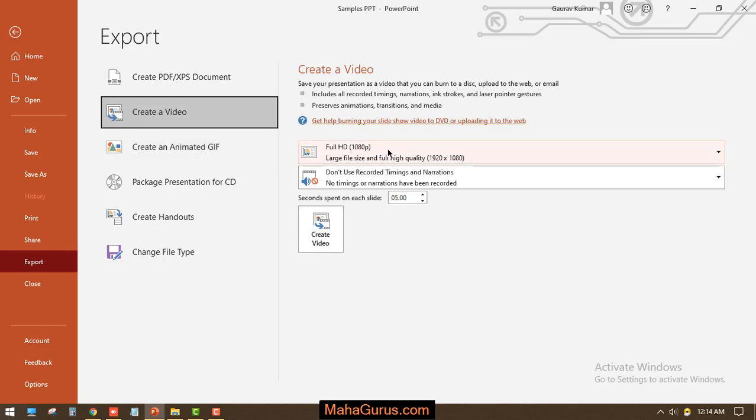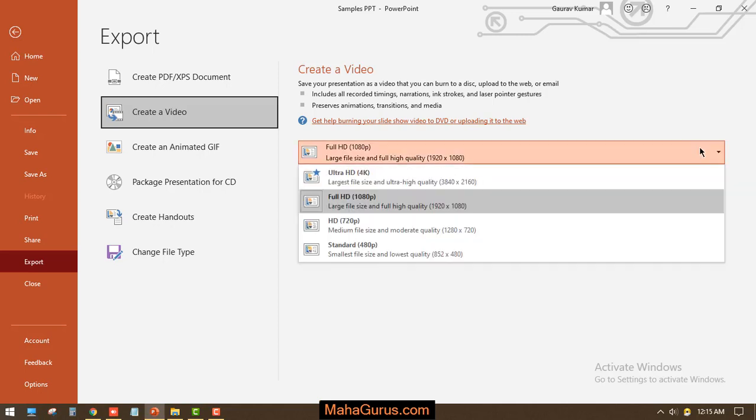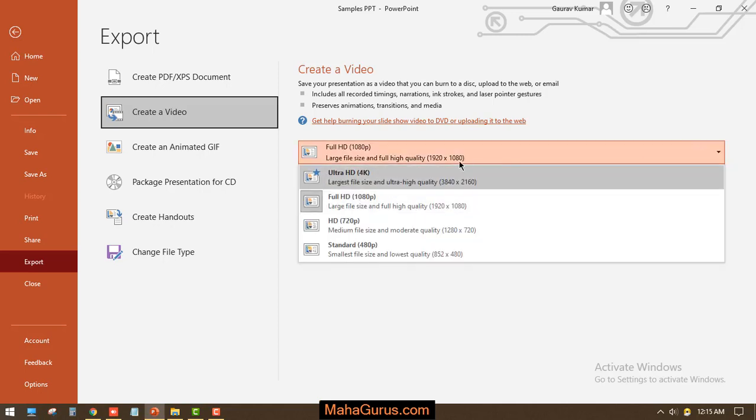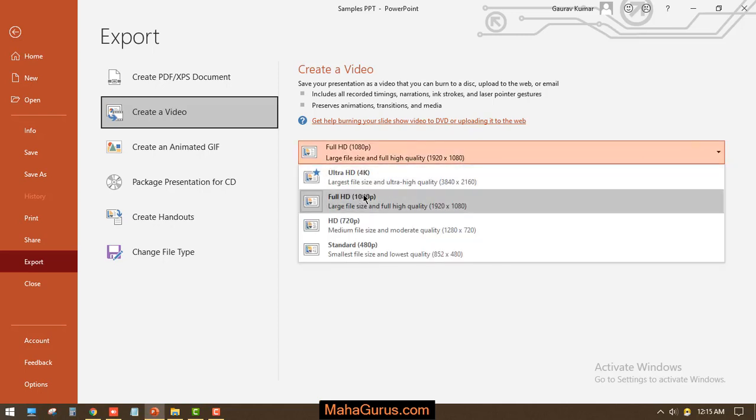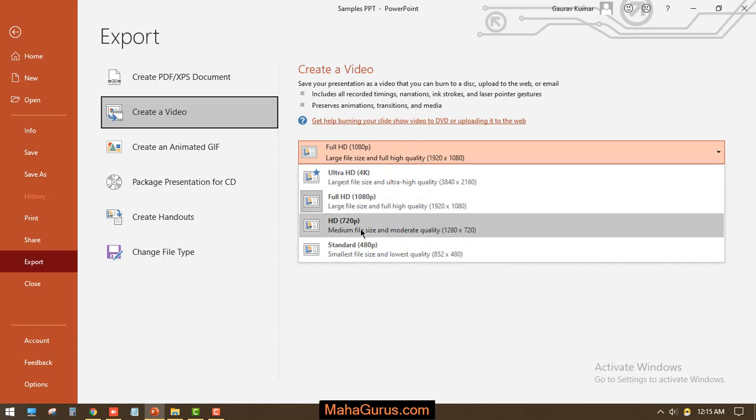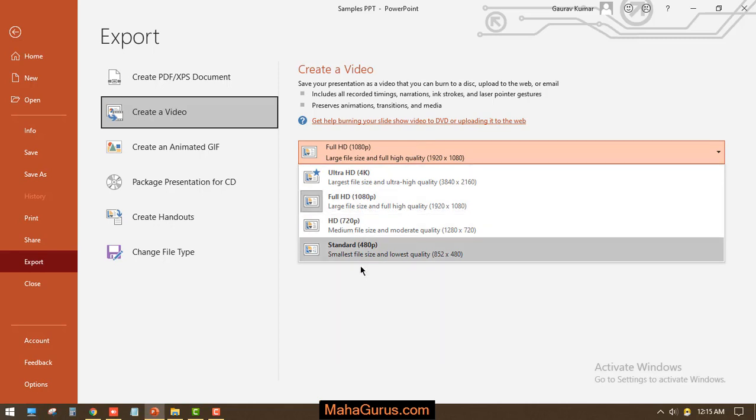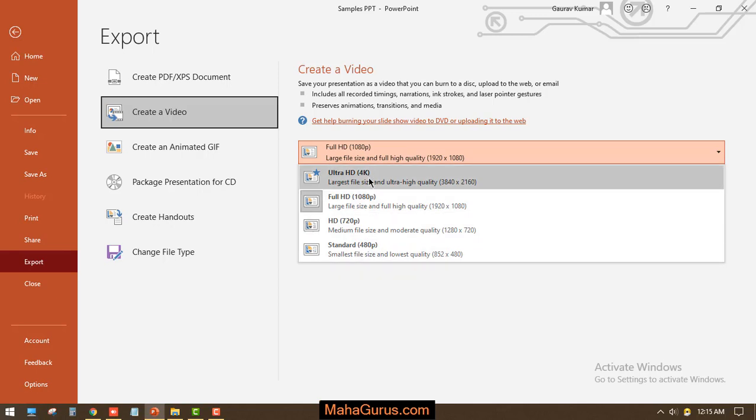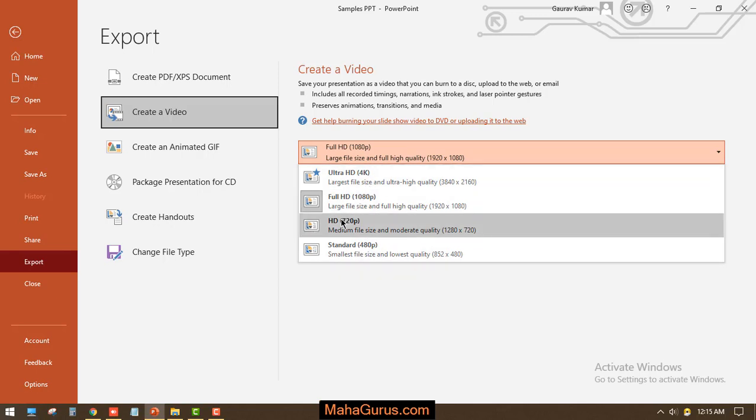On the right side you will see the resolution type of your video. If you click on this arrow or this bar then you will have a total number of four resolution types starting from 480p till 4K. You have Full HD resolution and HD as well, so for this I'll select 1080p.